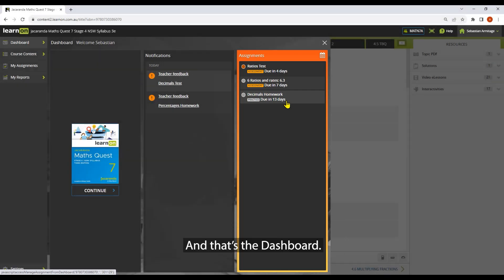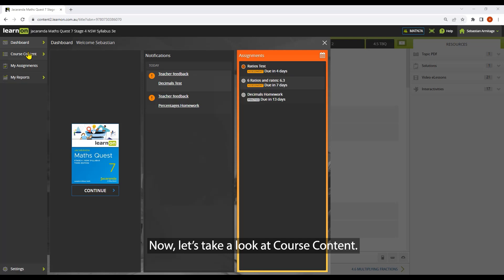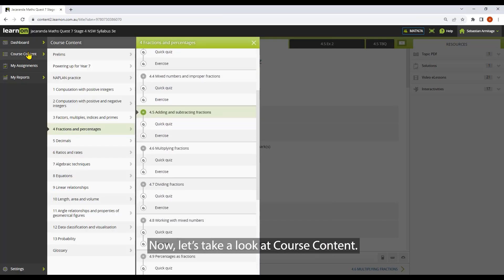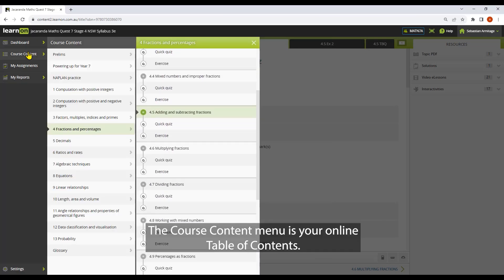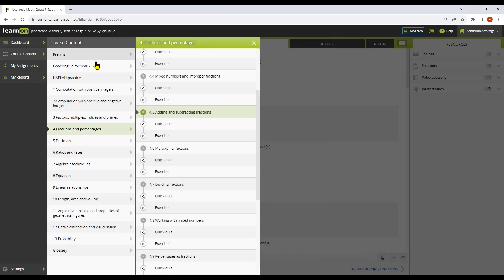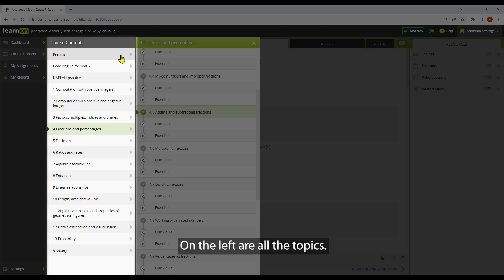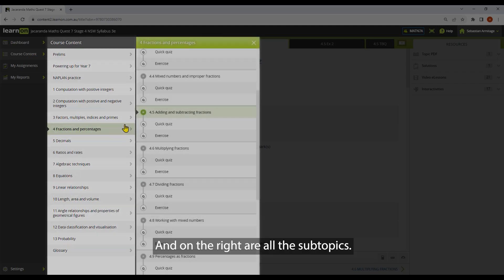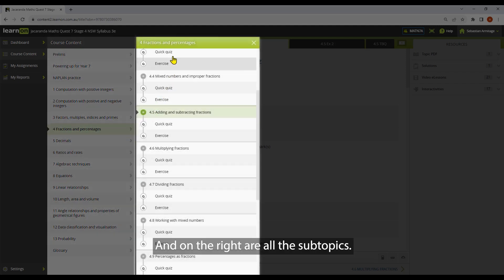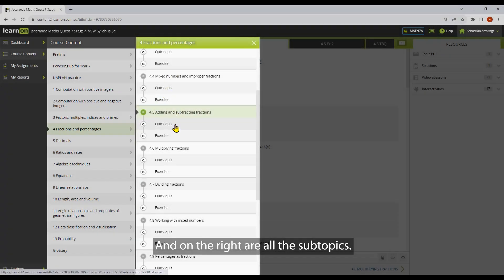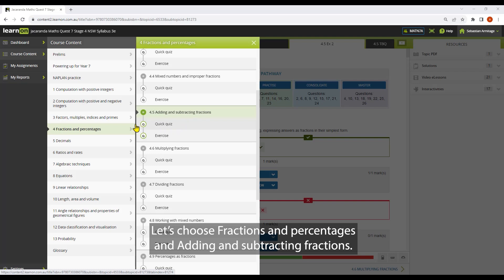And that's the dashboard. Now let's take a look at course content. The course content menu is your online table of contents. On the left are all the topics and on the right are all the subtopics. Let's choose fractions and percentages and adding and subtracting fractions.